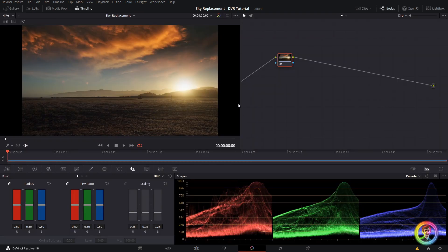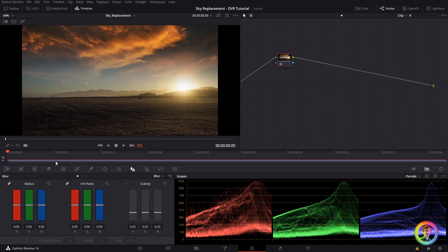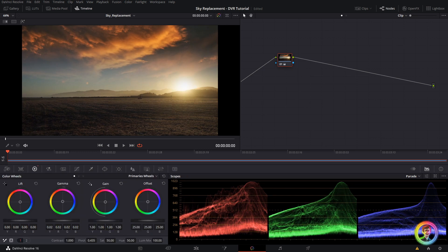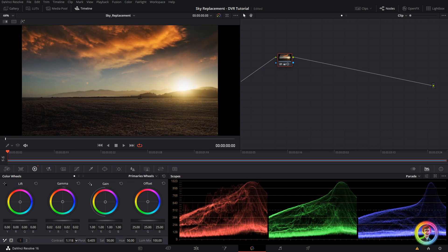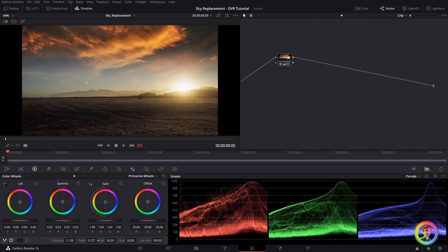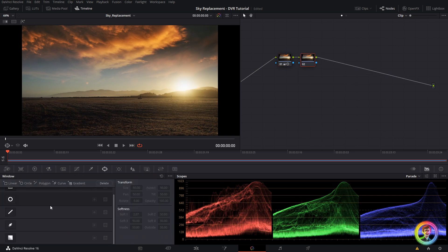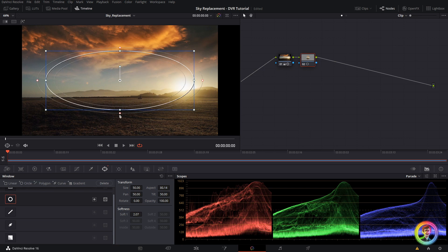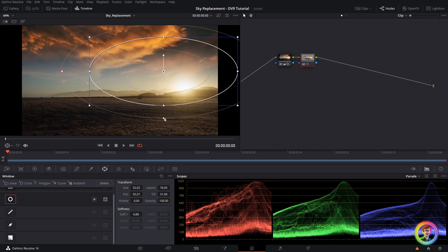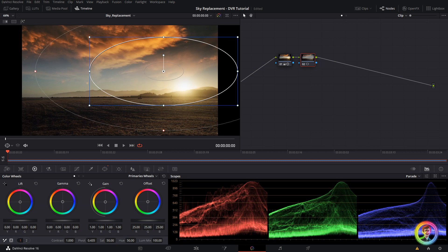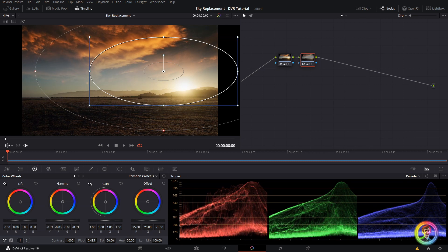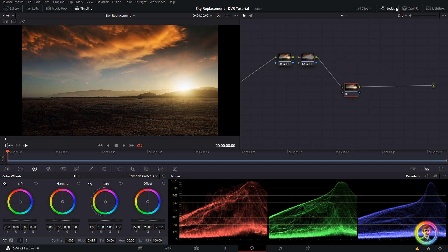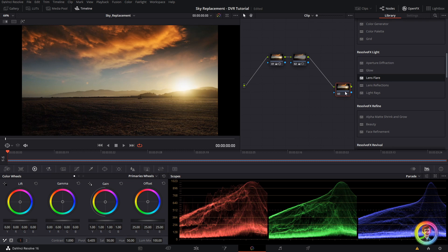So now that we've got both elements comped together in this compound clip, I'm going to do a little bit of an adjustment here. Nice. And I might add a vignette.